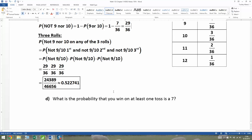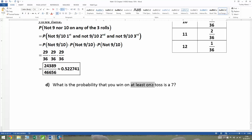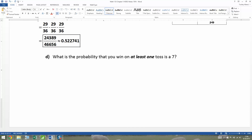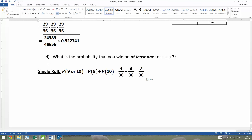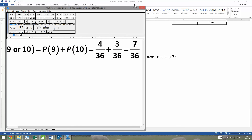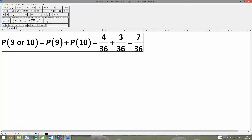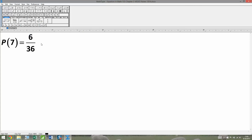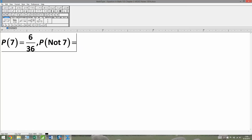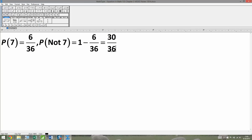Now let's do the same idea, but with those dreaded words: 'at least one.' We want P(at least one seven). We'll find the probability of no sevens and subtract from one. For a single roll, P(seven) = 6/36, so P(not seven) = 1 − 6/36 = 30/36. There are 30 non-seven outcomes you can make.